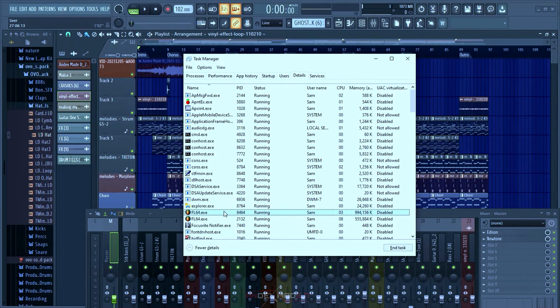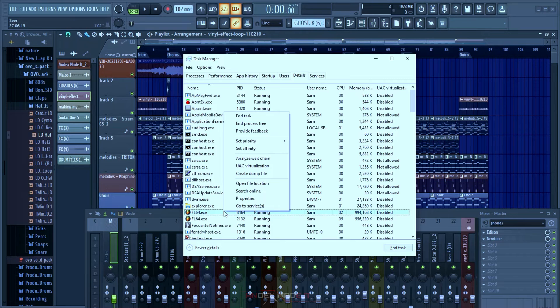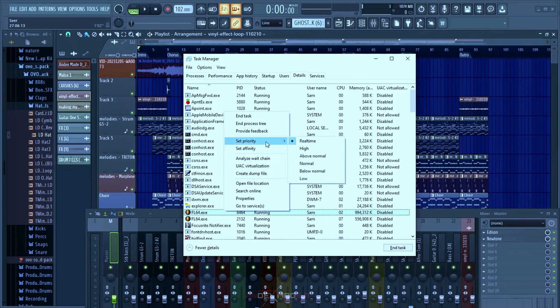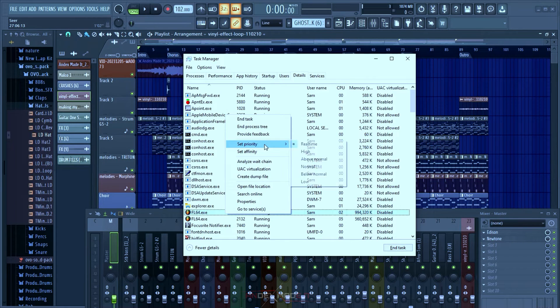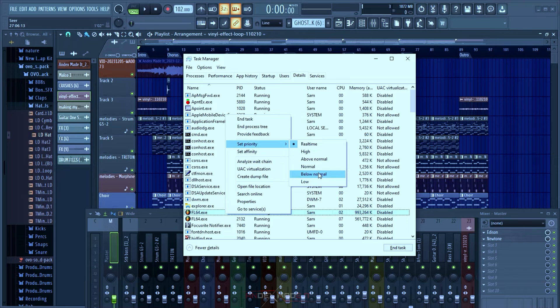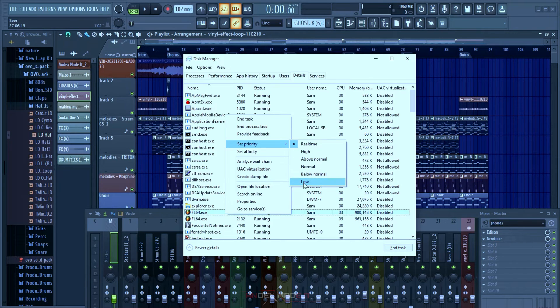Coming to what we're talking about: go to Priority. As you can see, I already set FL Studio to Real Time. There are like five or six options here. You have Low, which is for low-demanding applications that need less resources to run.